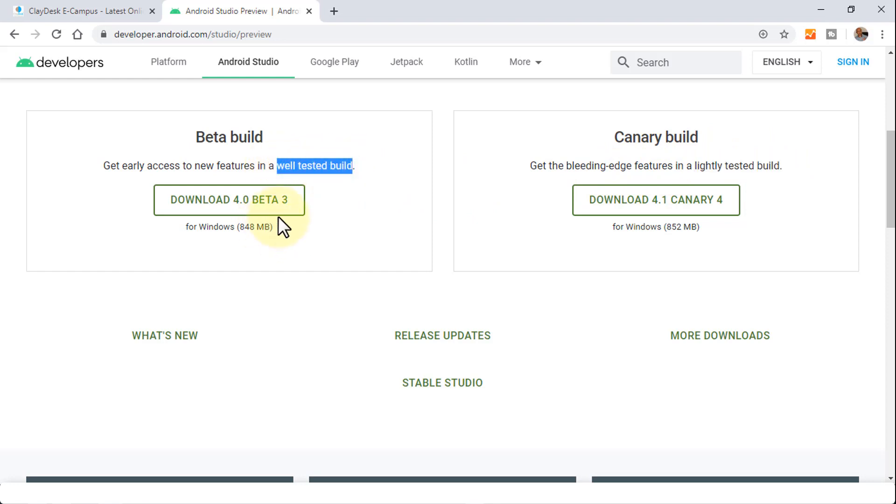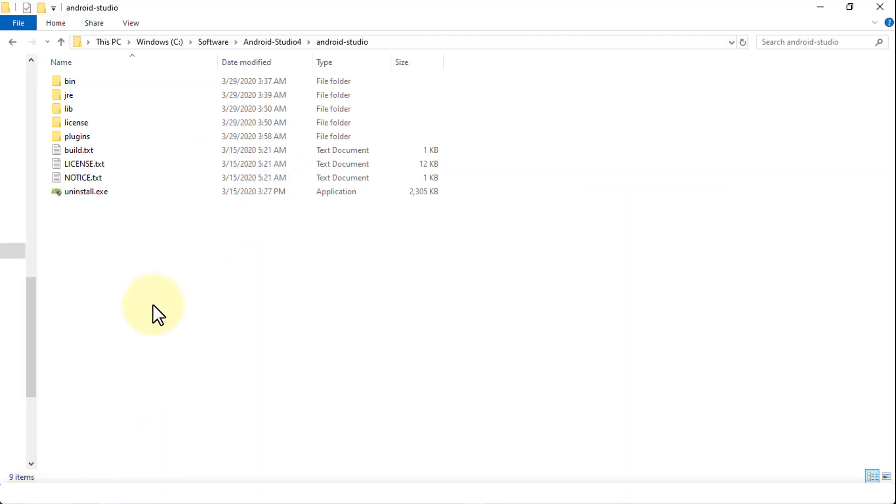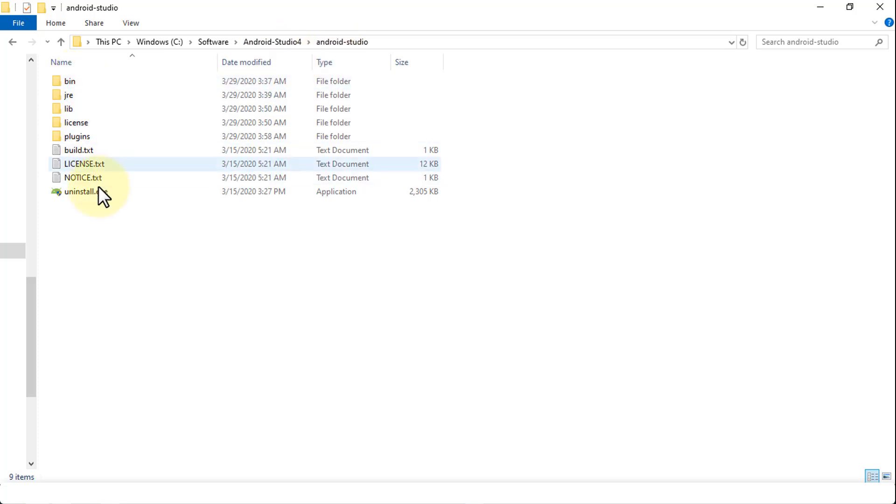So now that you've downloaded and stored or saved within a folder, I'm going to navigate to one of my folders here. And the folder is Android Studio 4 that I created in the previous lesson. And within this folder, you'll notice a bunch of files get installed, including the uninstall.exe.